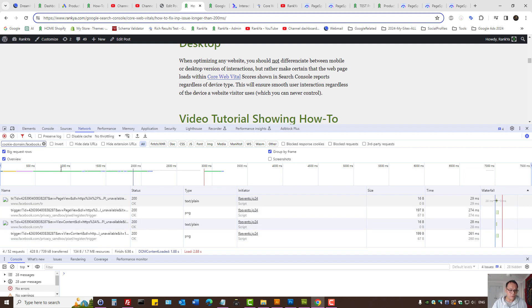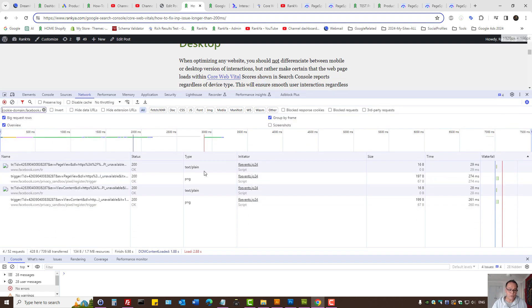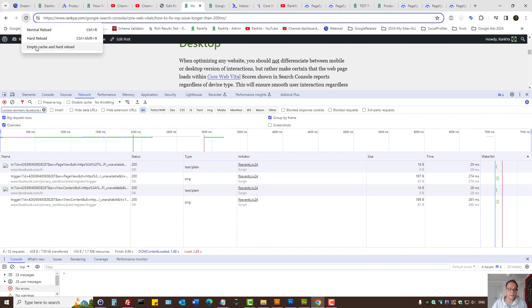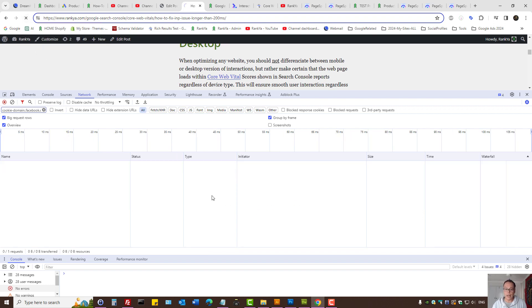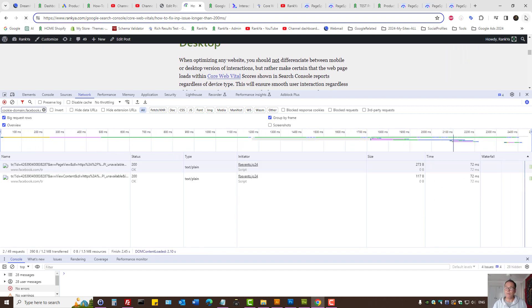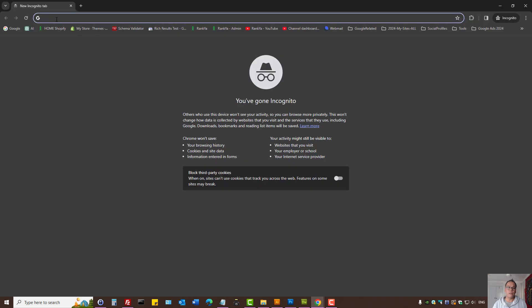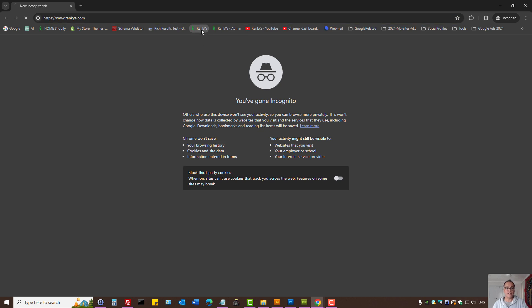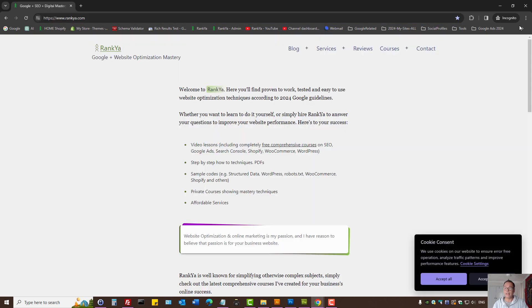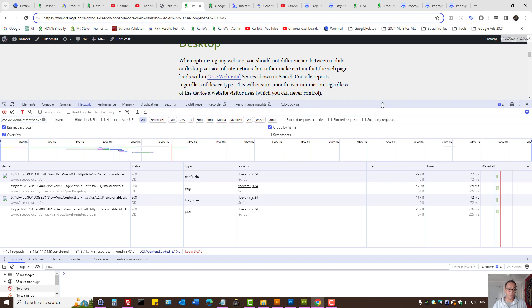And here, looking at Network tab, we can see what happens when the page is loaded. I can press refresh, empty cache and hard reload. Let's do that. Or you can actually use Incognito browser to see, okay, what if someone visits the landing page using that mode, private mode.